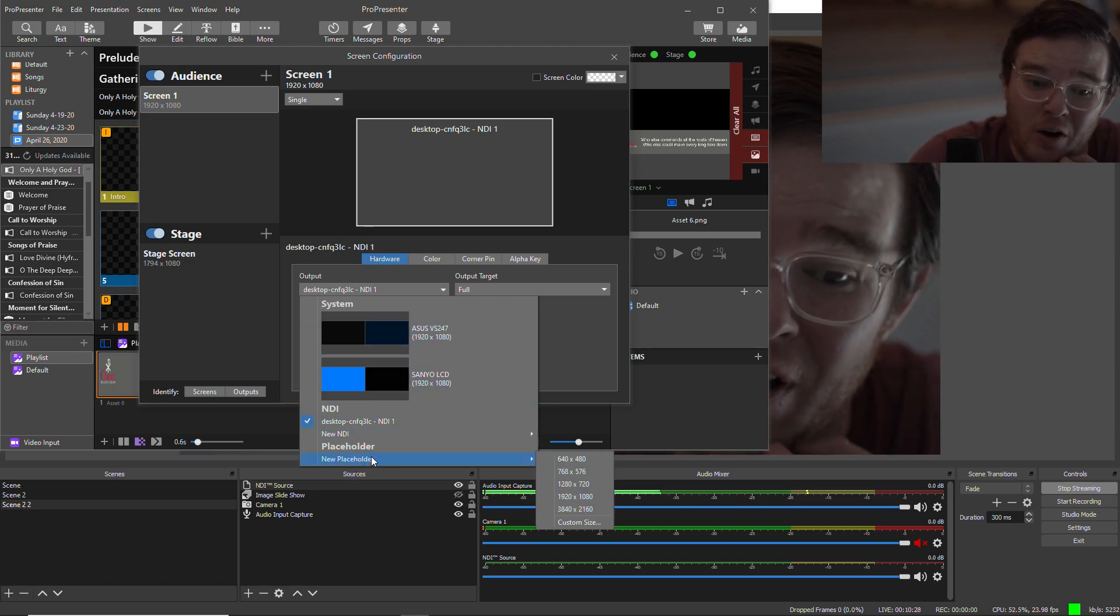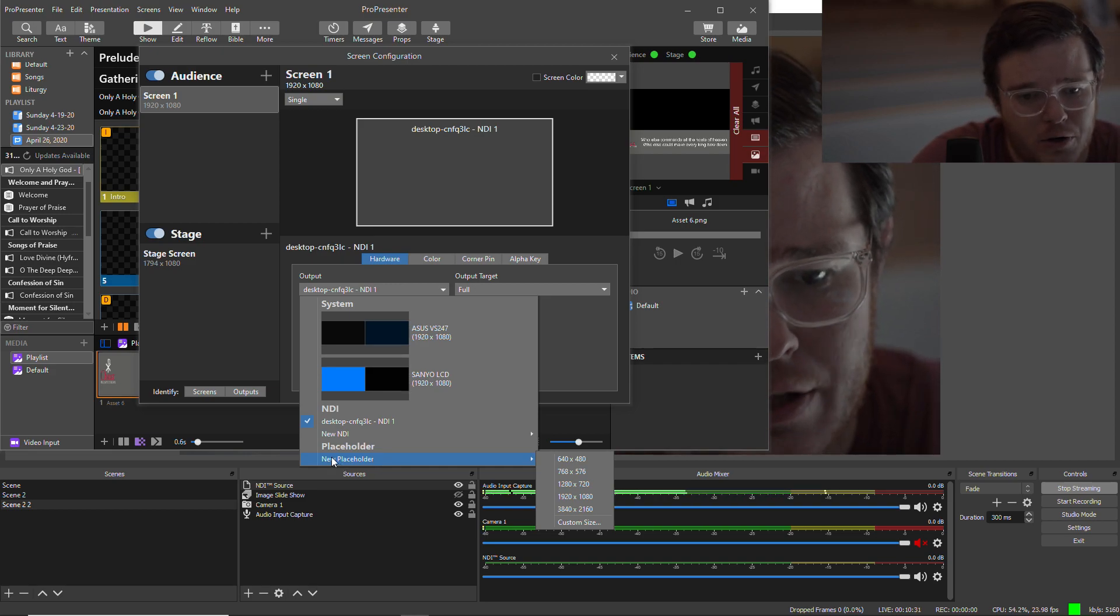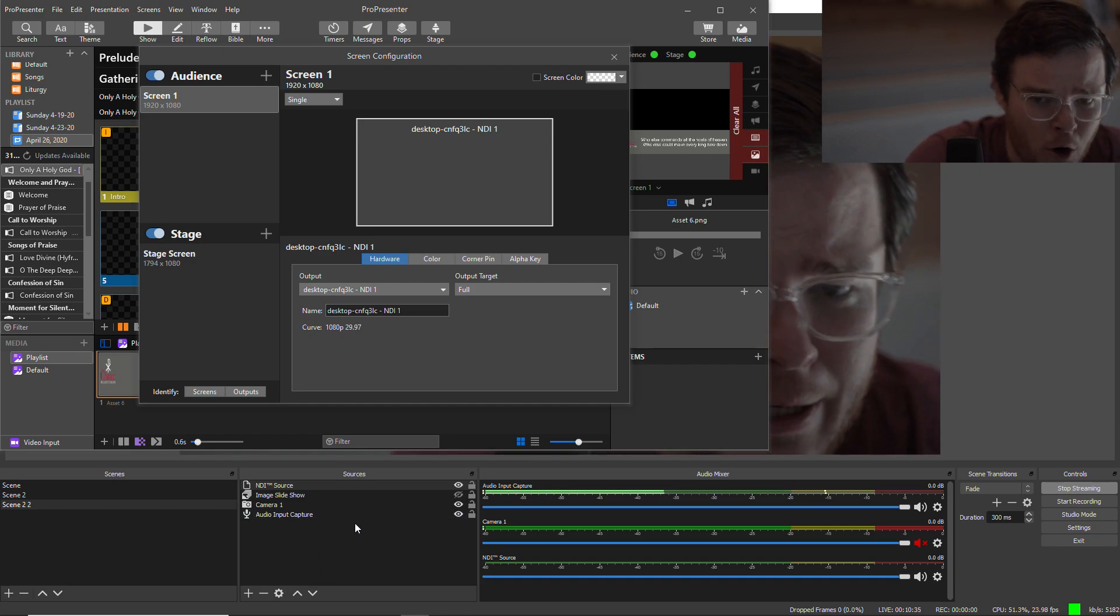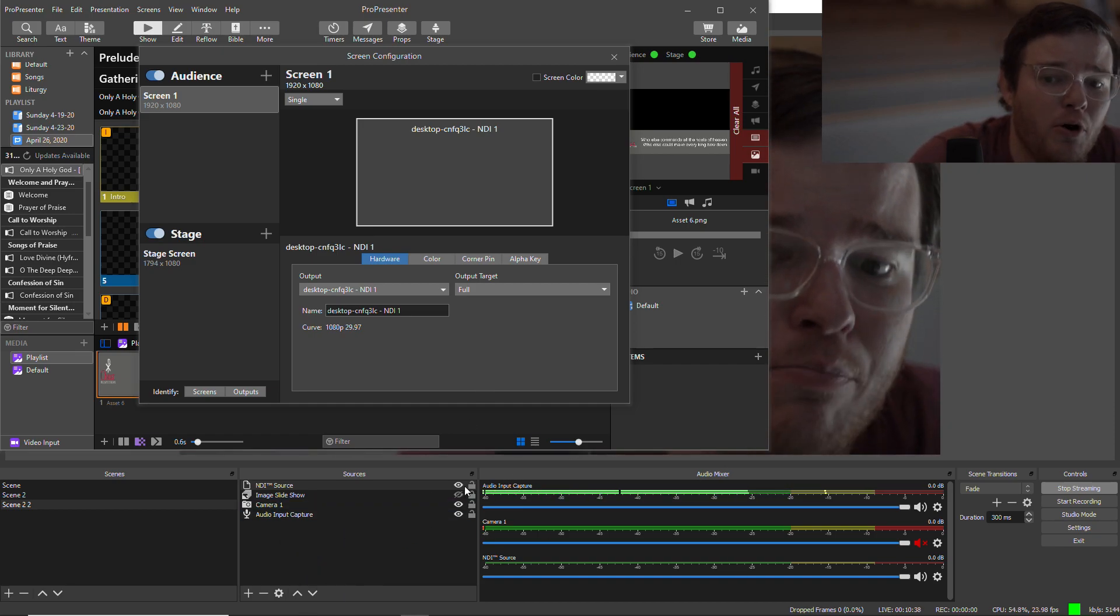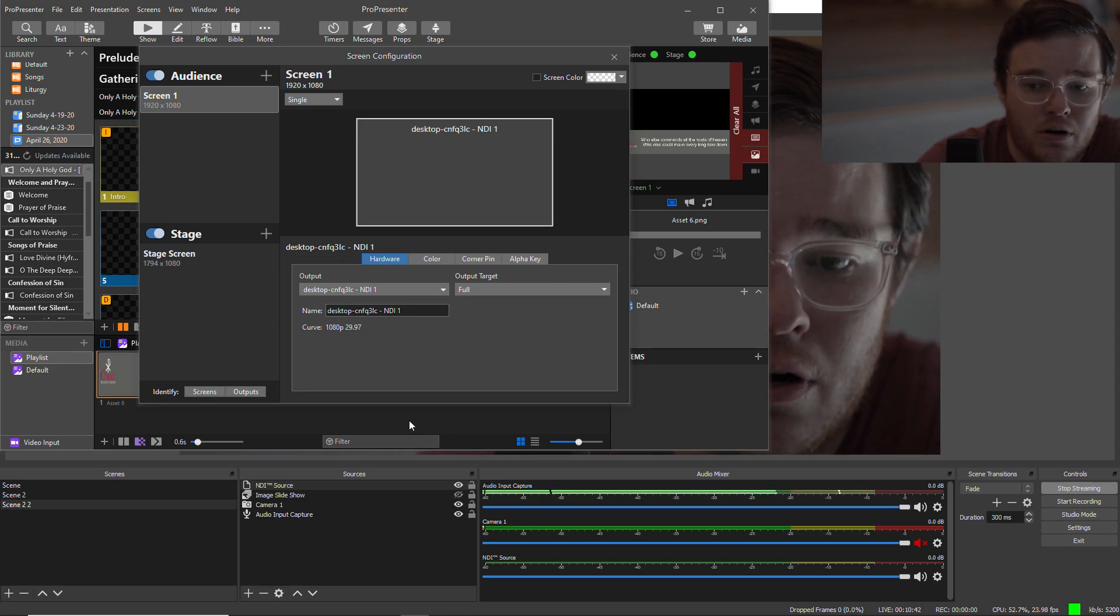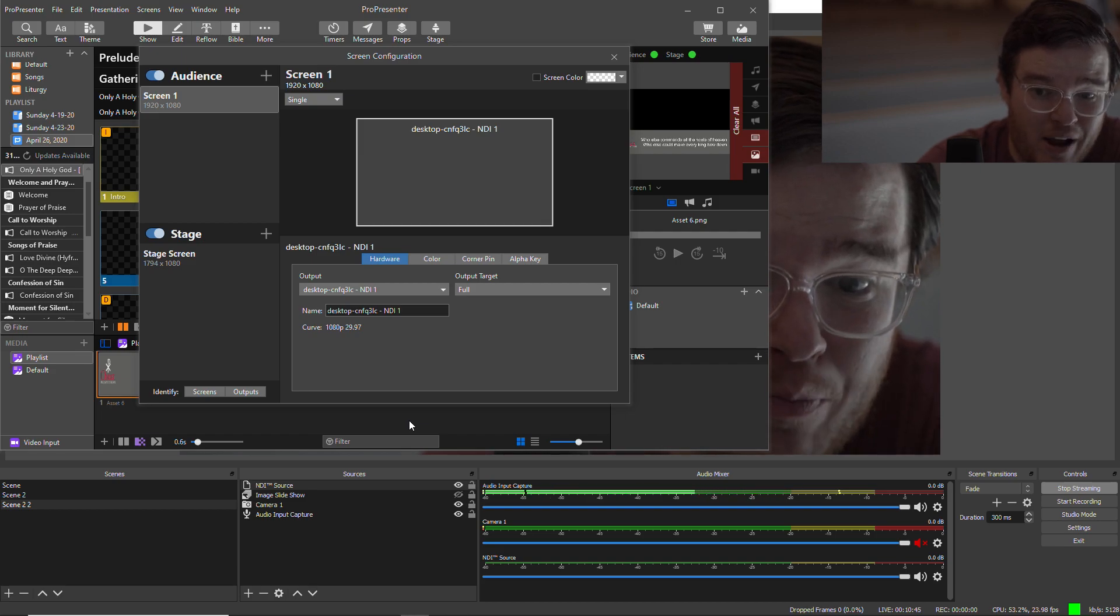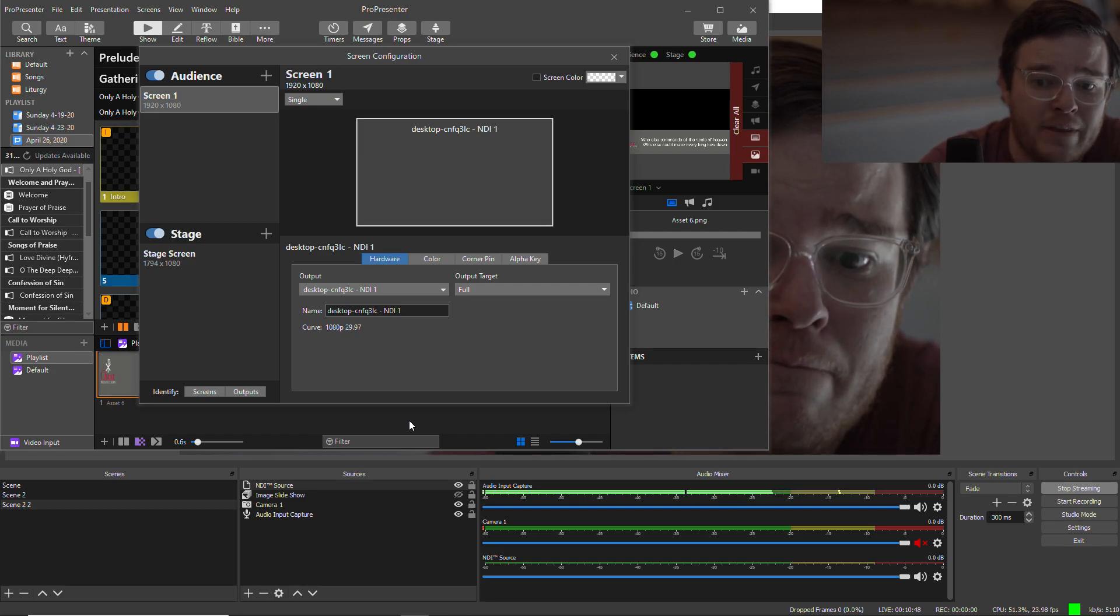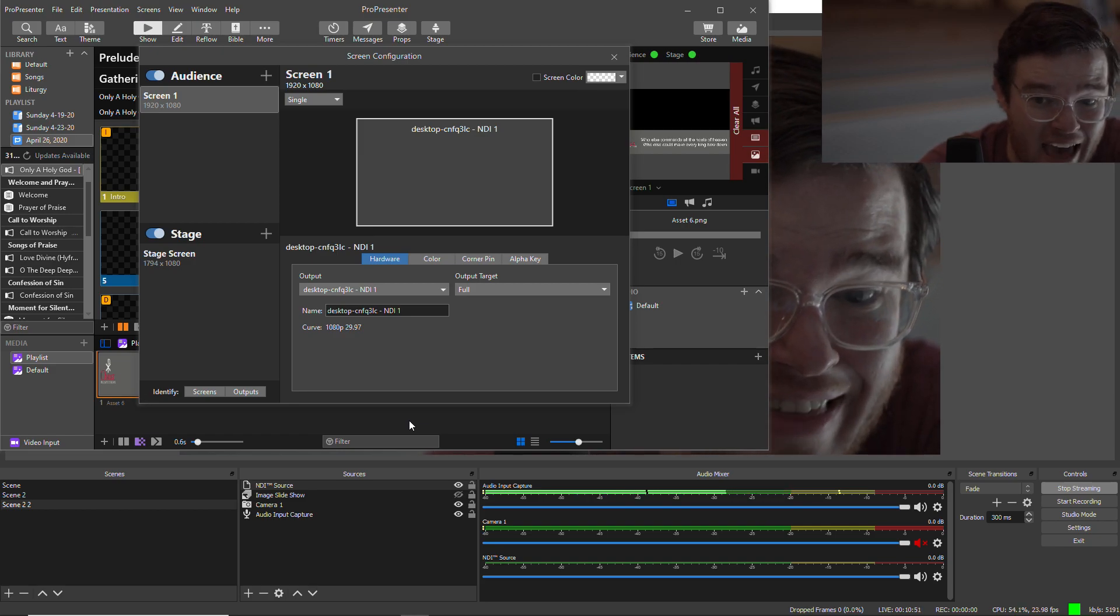Well if you're running on Mac there's a Siphon, and so you can select a Siphon output. And then in OBS you can select a Siphon input, and that enables you to send your slides with transparency. So only the text or only the graphic that you have up.